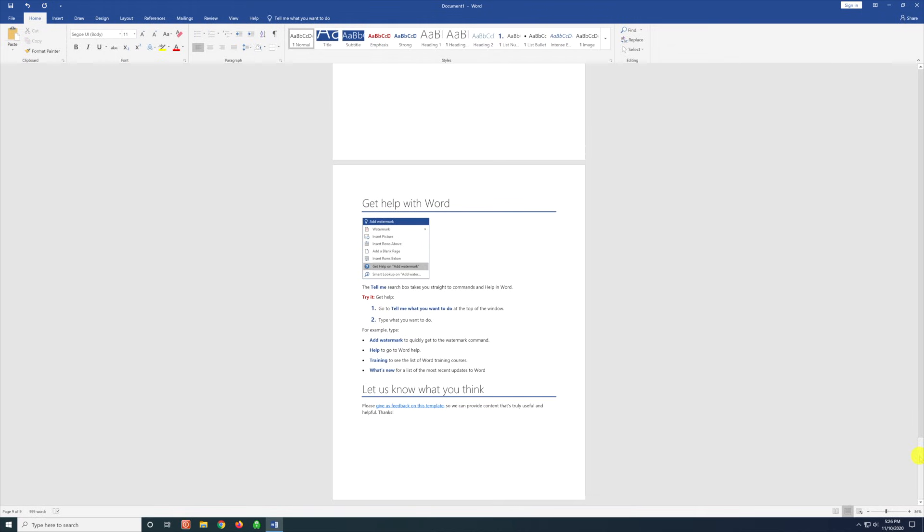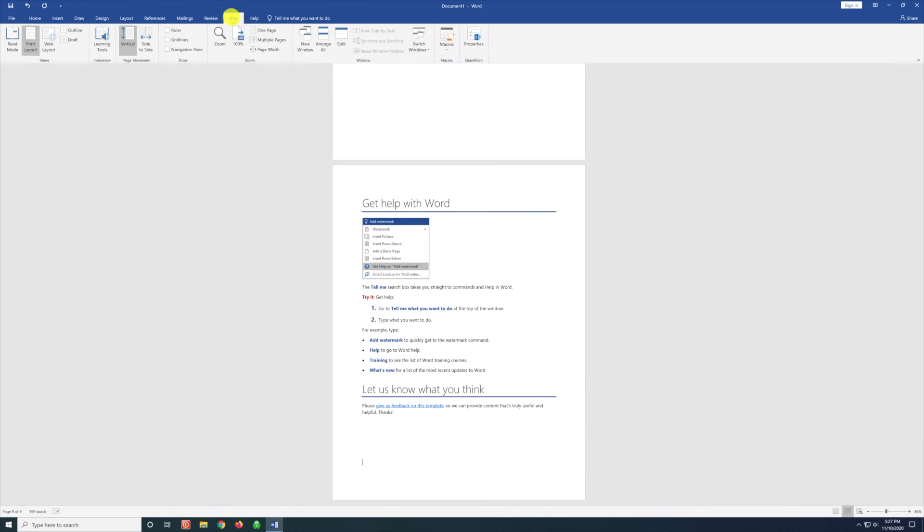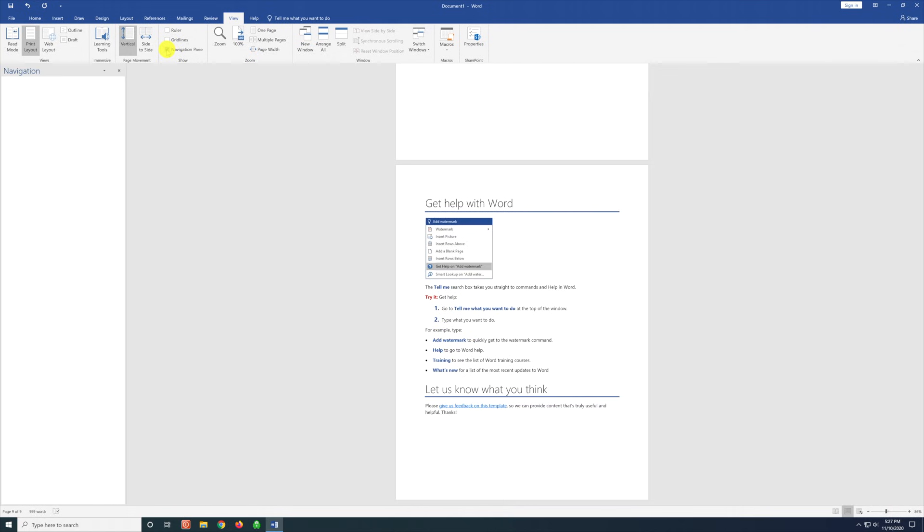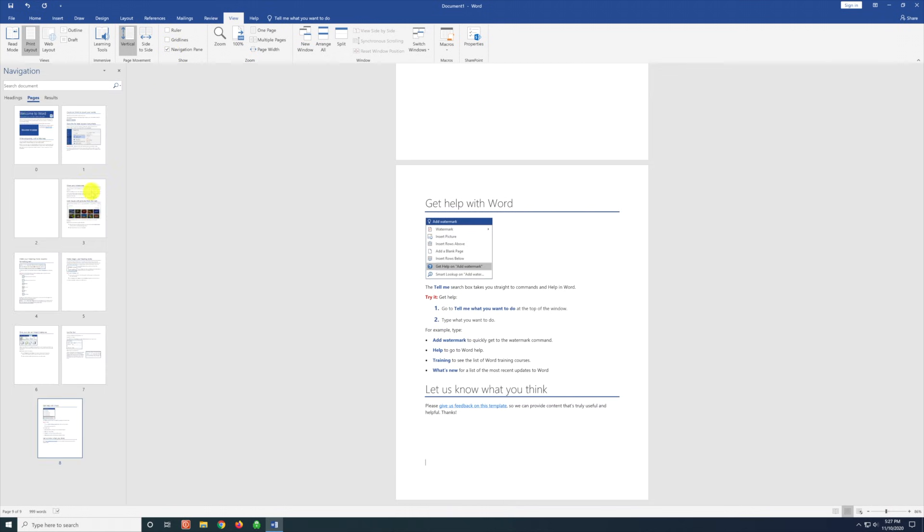The second way to delete blank pages is if we go and click on View, Navigation Pane. It'll show you all of our pages, and as you see here, we have a blank page for page number two.